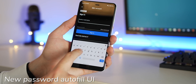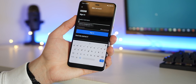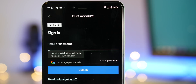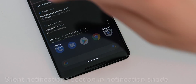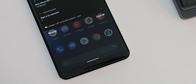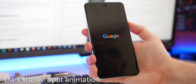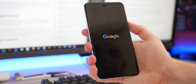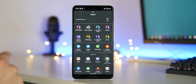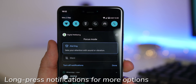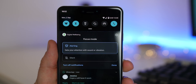The stock password autofill system has been redesigned with a rounder pop-up and its own dark mode should you have that enabled. Silent notifications will now show at the bottom of your notification shade rather than mixed in with all other notifications. If you have native dark mode toggled on, you'll get a dark theme boot animation. There is also an improved share menu with more options, quick contacts, and app suggestions. Long-pressing notifications in the shade gives you far more options than before.